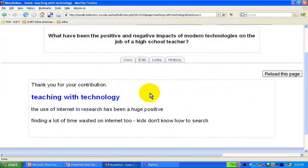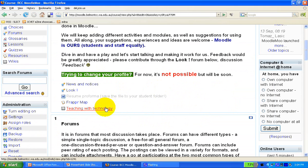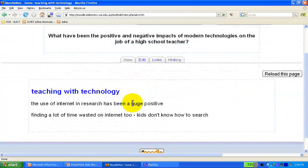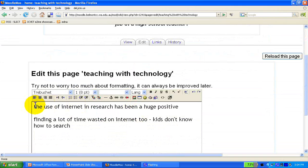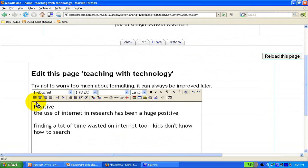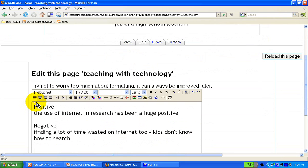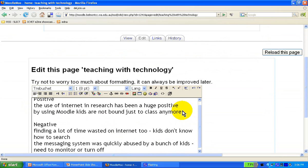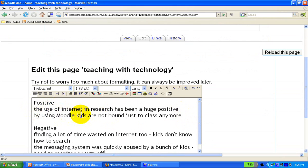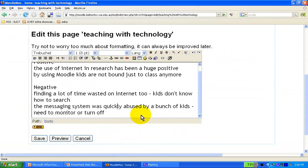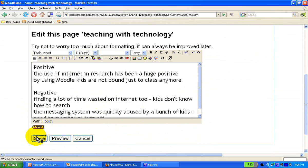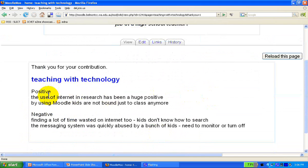Thank you for your contribution — the wiki is now updated and displayed for all to edit. A next person logs in, sees the wiki 'Teaching Technology,' and decides to add to it. They split the content into clearly positive and clearly negative sections. They add: using Moodle means kids are not bound to class anymore as a positive, and as a negative, the messaging system was quickly abused by students and needed to be monitored or turned off. They save it and the update is displayed.